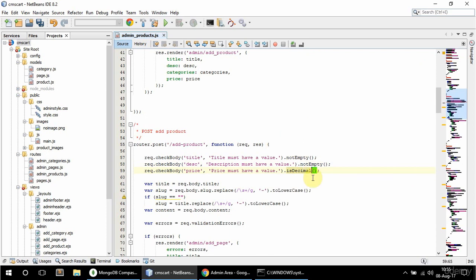So that exists as well in Express Validator. And for the image, because I want to also make sure the image is an image if it's uploaded, and I also want it to be okay if no image is uploaded. So to do that, I actually need to add a custom validator.